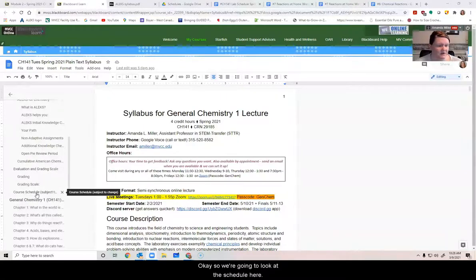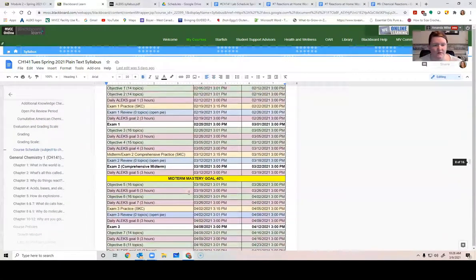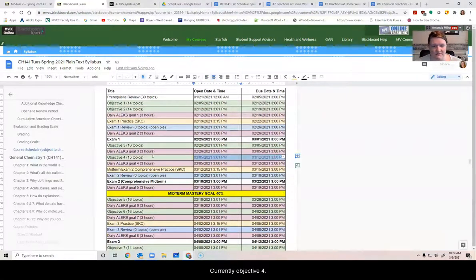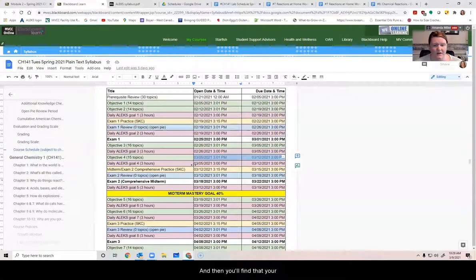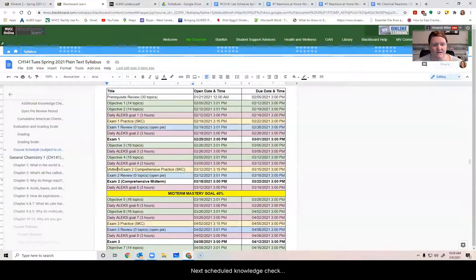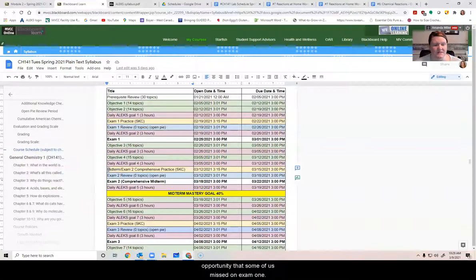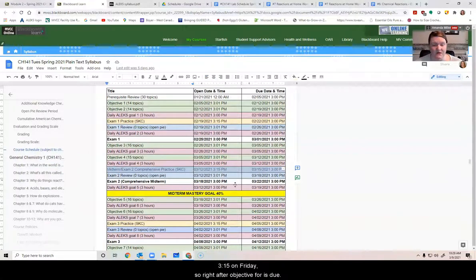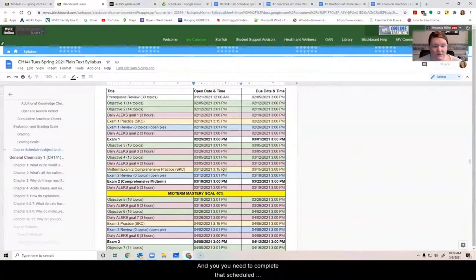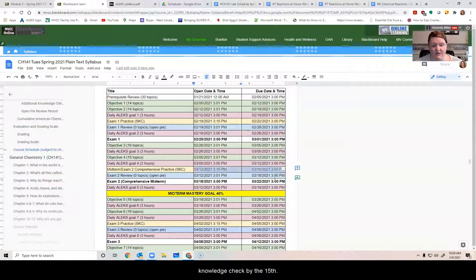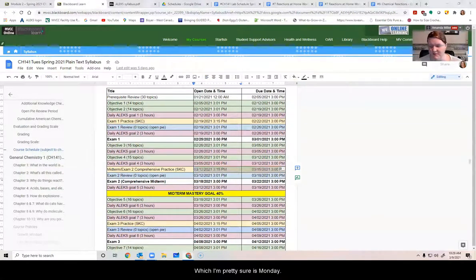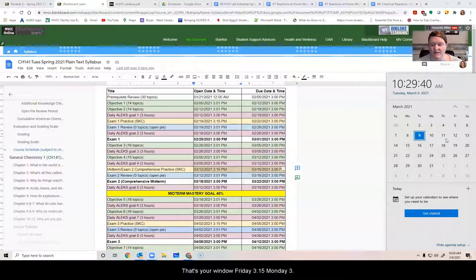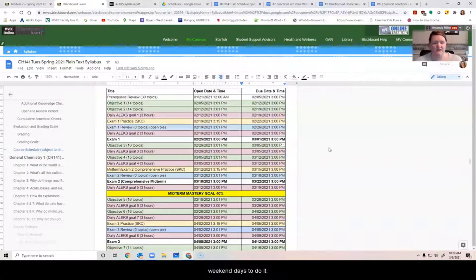So we're going to look at the schedule here. So here we are. It's currently objective four ends at 3 PM Friday. And then you'll find that your next scheduled knowledge check, this is that review opportunity that some of us missed on exam one, it's going to be opening at 3:15 on Friday. So right after objective four is due. And you need to complete that scheduled knowledge check by the 15th, which I'm pretty sure is Monday. Yep. Monday at three o'clock. That's your window. Friday, 3:15, Monday, three o'clock. It gives you essentially two school days to do it and two weekend days to do it. It should, it's only about 25 or 30 questions. It doesn't take that long. I'm seeing like 30 to 45 minutes, maybe at the longest for most people.